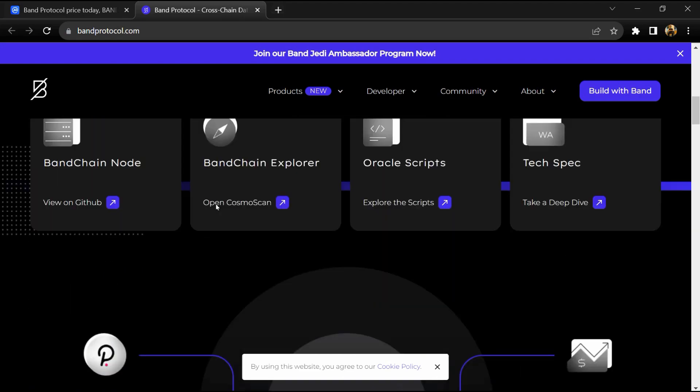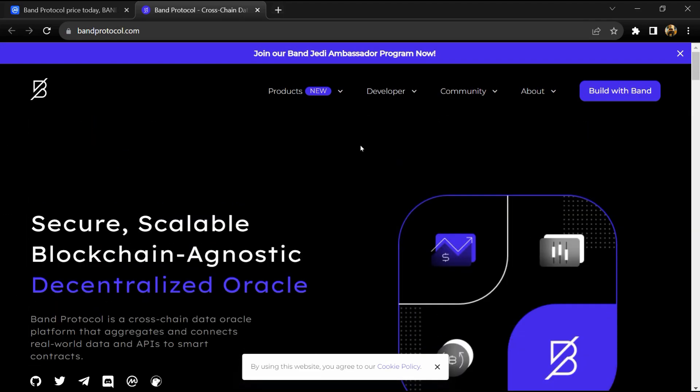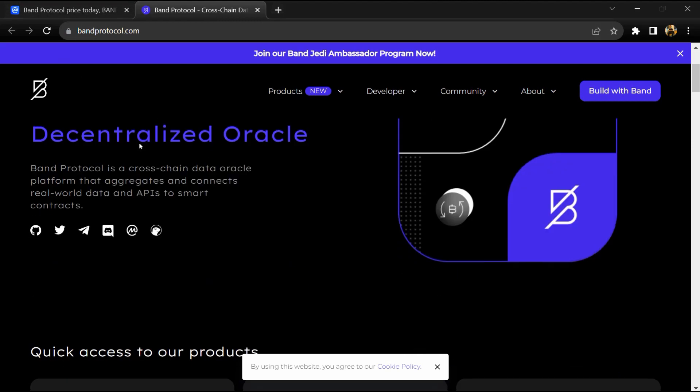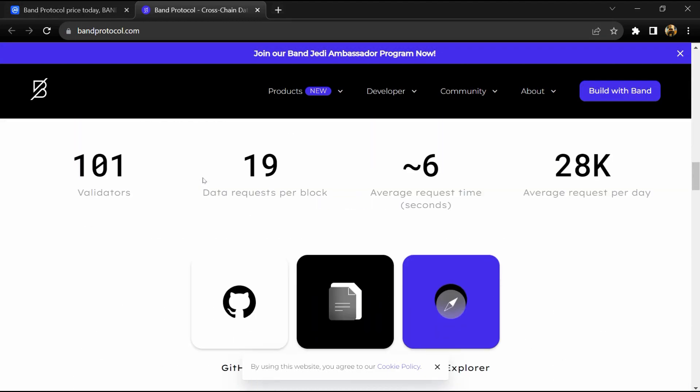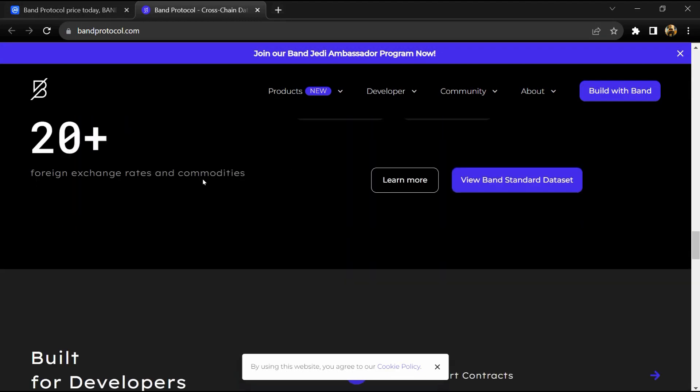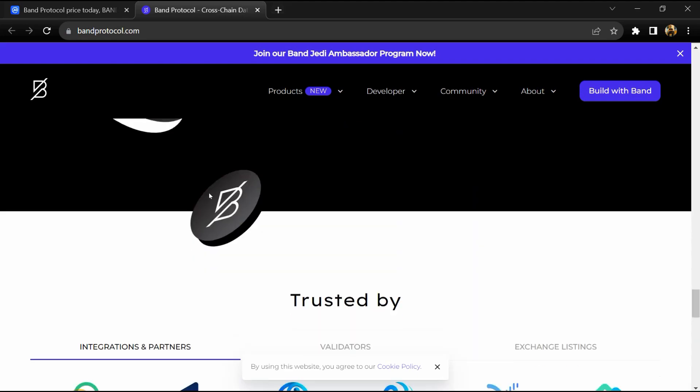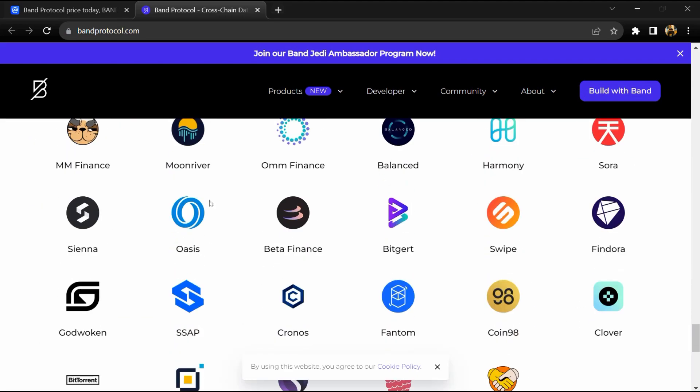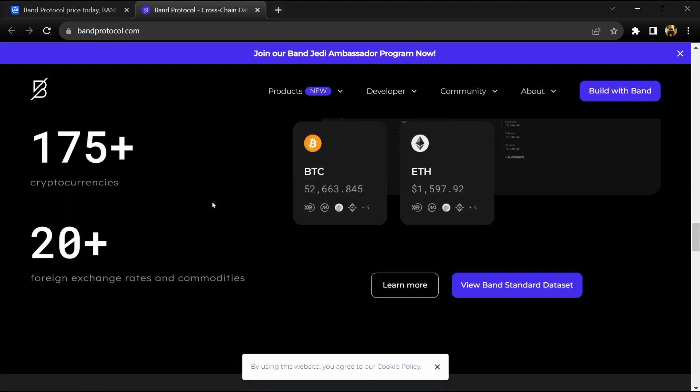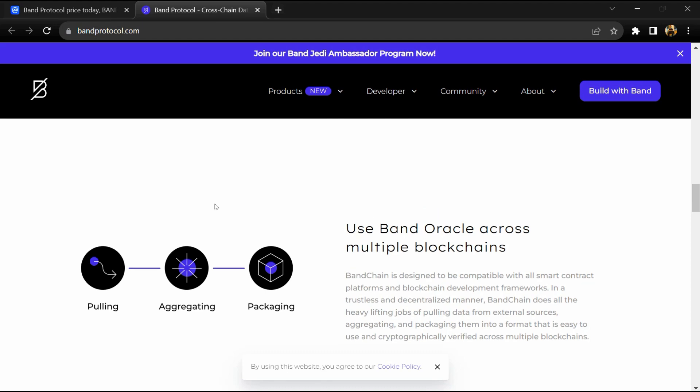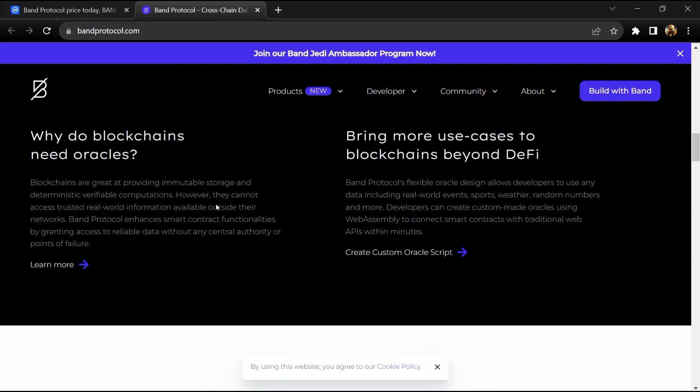BAND is the native token of the Band Protocol ecosystem and is used as collateral by validators involved in fulfilling data requests, as well as the main medium of exchange on BandChain, being used for paying for private data.